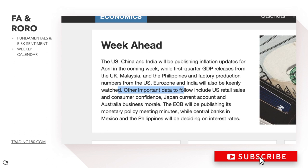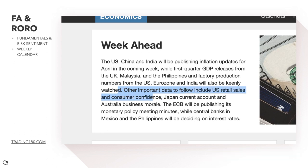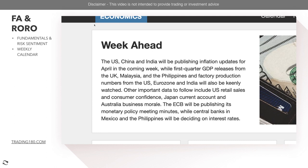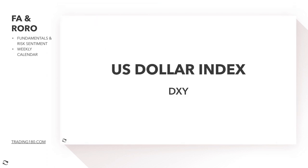Other important data to follow includes US retail sales and consumer confidence, Japan current account, Australia business morale, and the ECB will be publishing its monetary policy meeting minutes. Central banks in Mexico and the Philippines are also meeting, though we don't really trade those currencies. Some interesting macroeconomic data is coming ahead — potential catalysts for currency moves — so heading into the technicals and in-depth fundamentals.